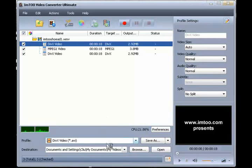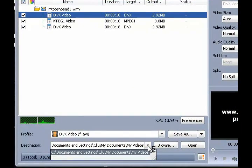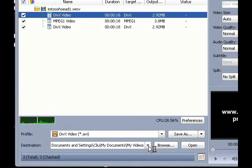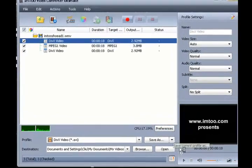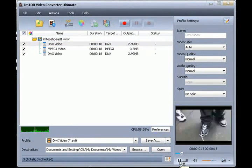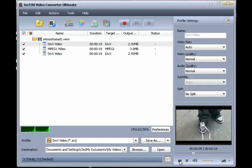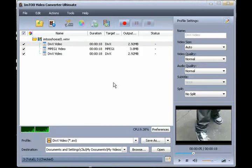The next step is to set the output destination. I'm going to send it to my Videos folder, and to make sure everything is to our liking, we can preview the video source. Now simply click on the Convert button.